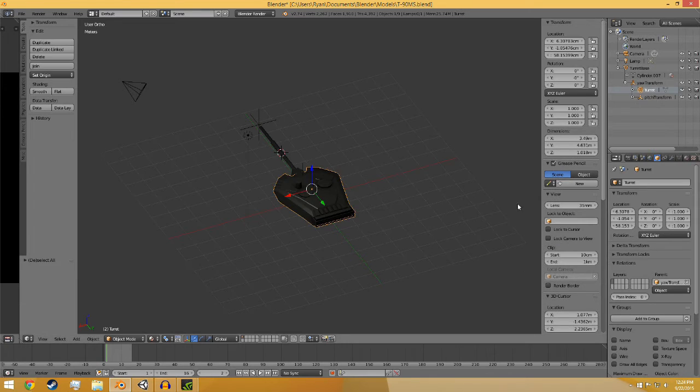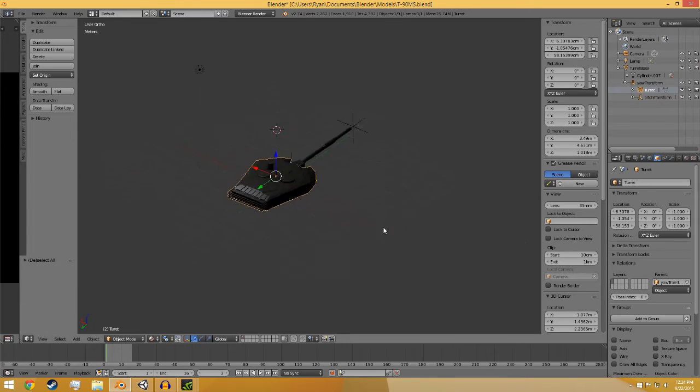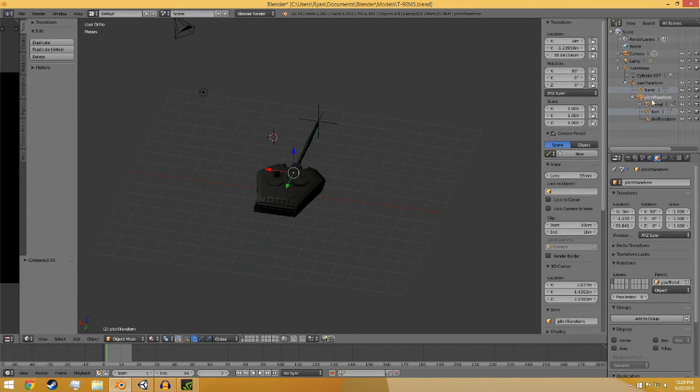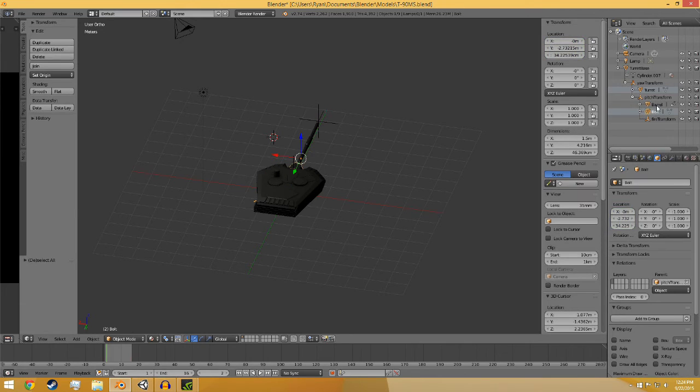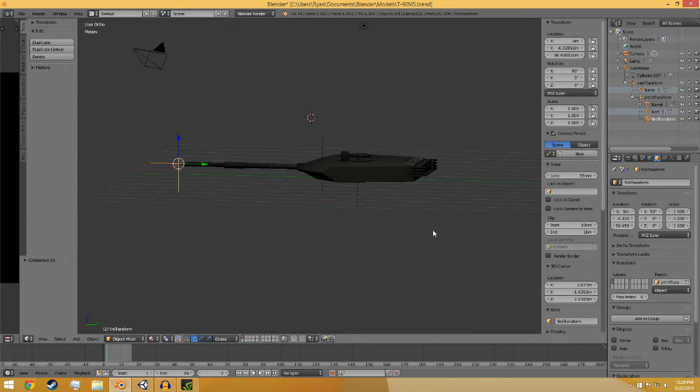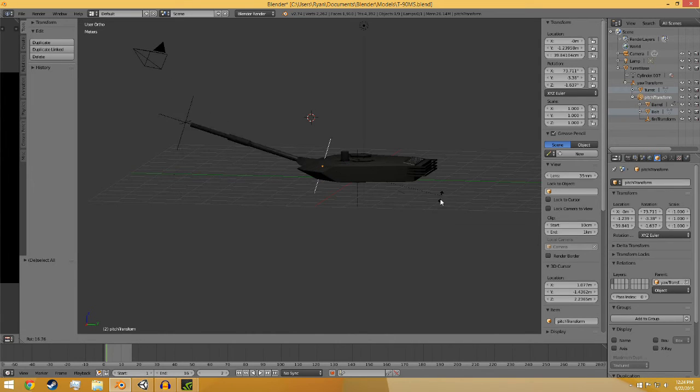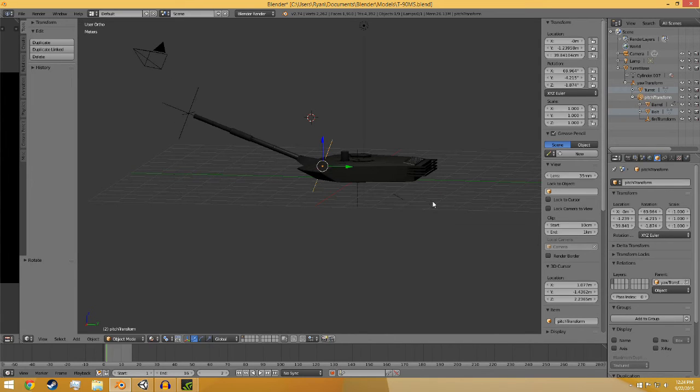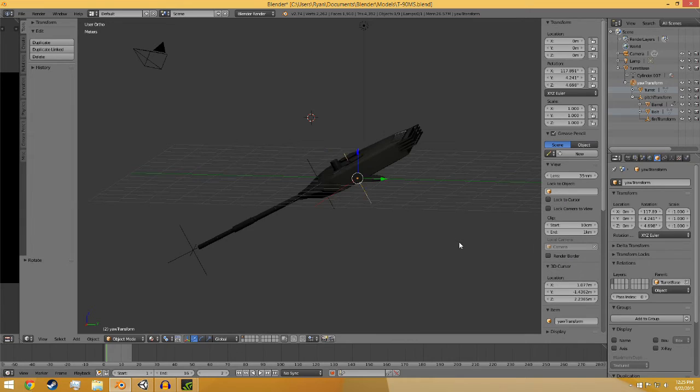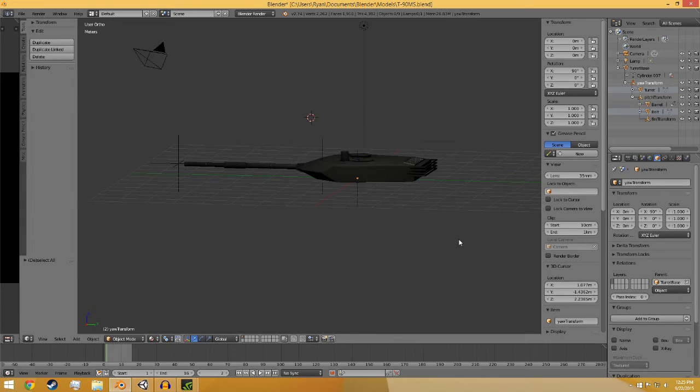Under yaw transform you have turret, because this is only going to yaw, it's not going to pitch. And then under pitch is everything that's going to pitch. I have the barrel, the bolt, which I just called this part here, and the fire transform. So that when the pitch transform moves, everything underneath it moves, and when the yaw transform moves, everything under it moves.